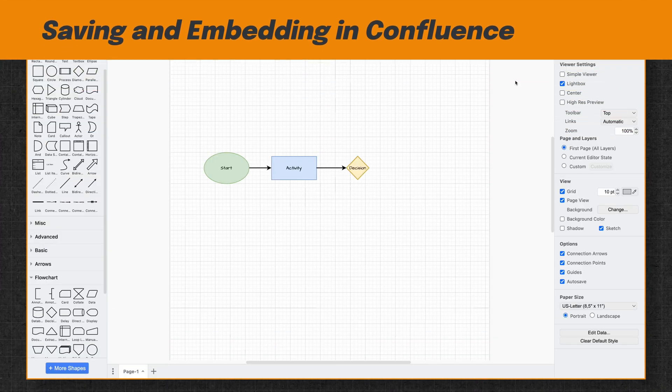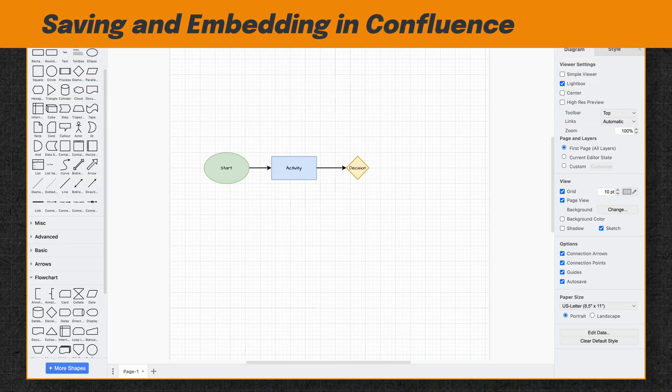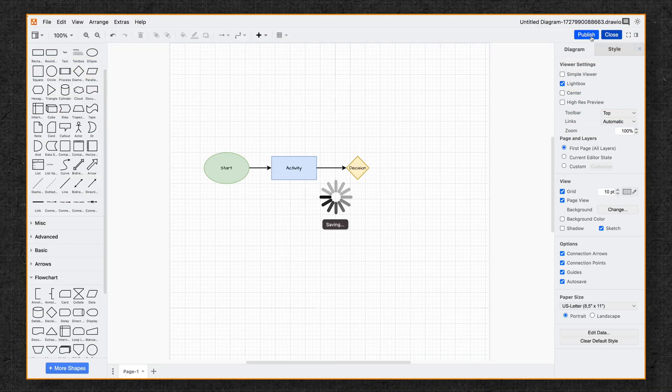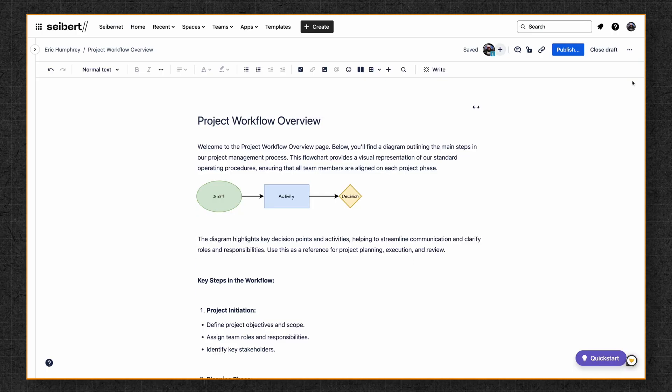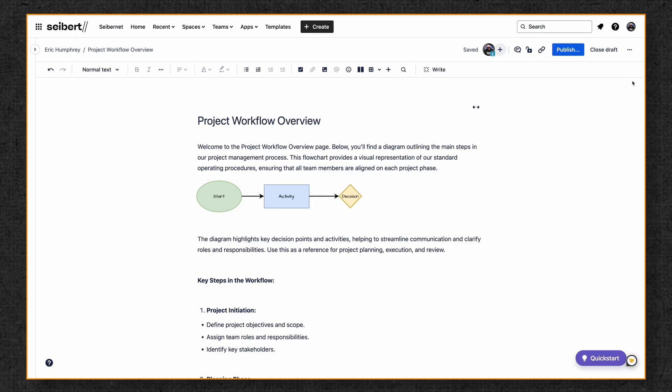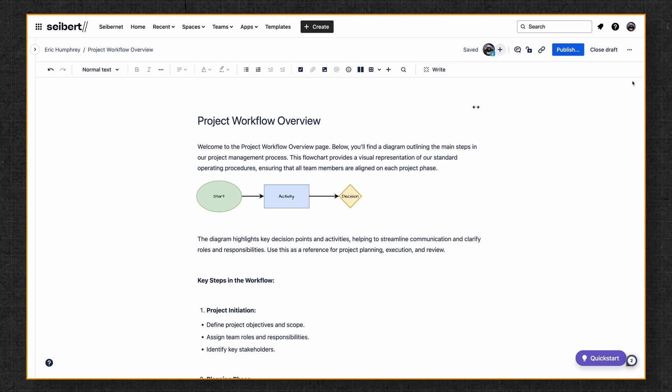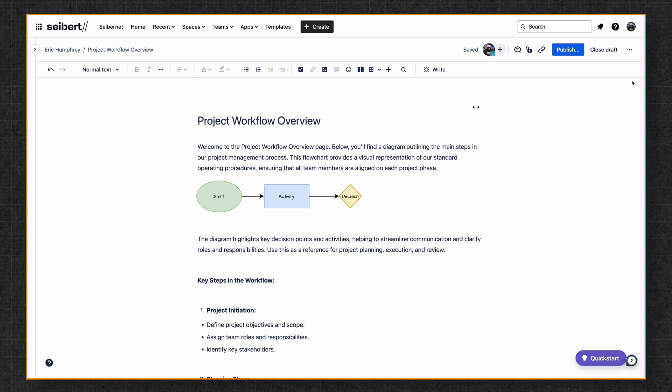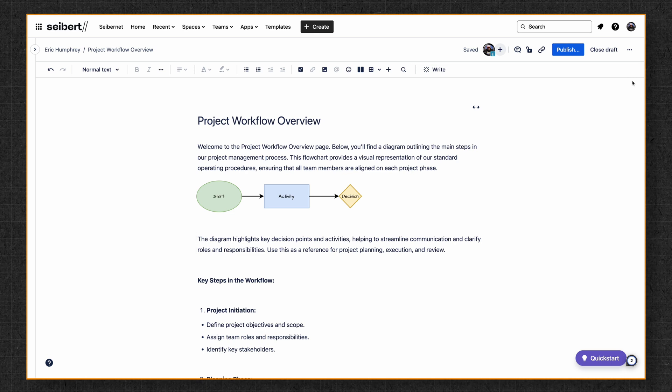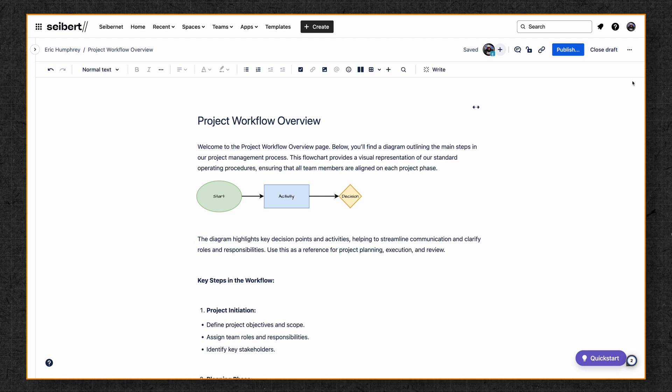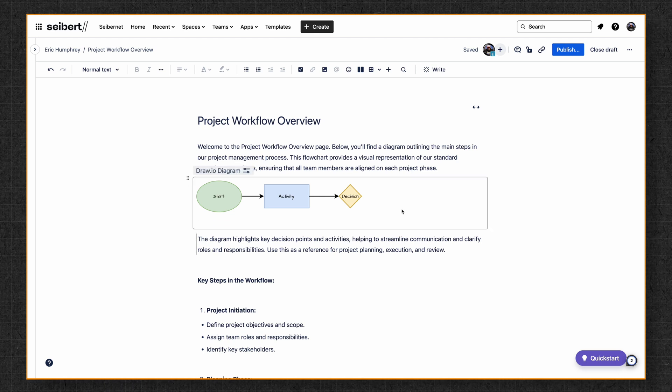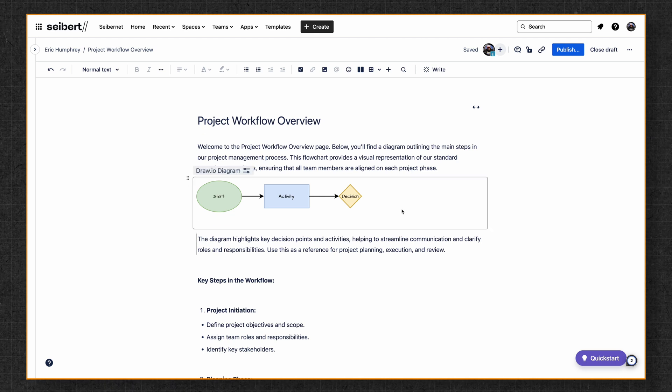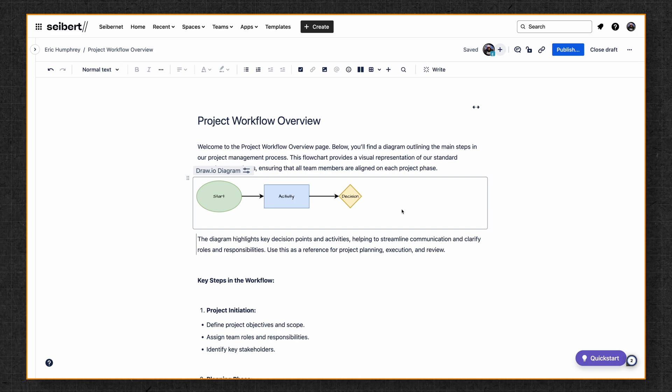Now once we're happy with our diagram, we're going to click Publish. And here you can see that our diagram is automatically embedded into Confluence, making it easier to view, edit, and collaborate with your teammates. Now your diagram is live on the page and any changes that you make will be saved directly to Confluence. This means that you and your team can work together on the diagram in real time, no separate files or uploads needed.